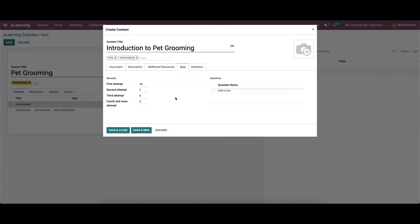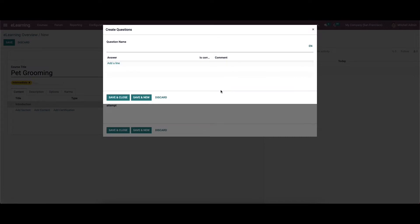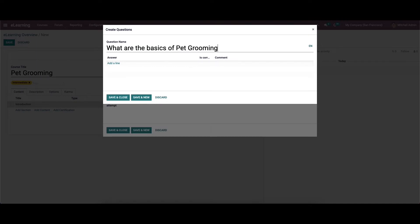In the quiz step, we can add questions for the audience using the add a line button and can set the rewards for the number of attempts. Here we can see the number of attempts and the rewards. In the question section, by clicking on add a line, a pop-up window will appear where we can provide the question and the answers.